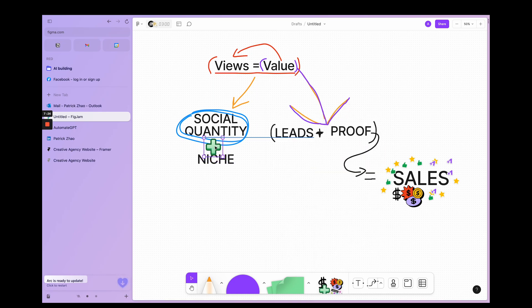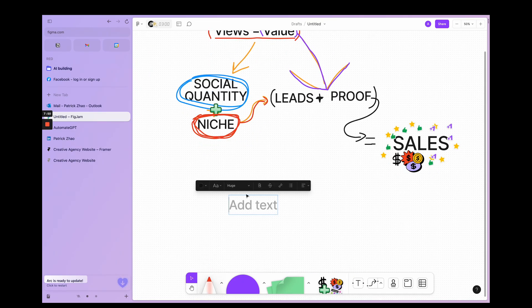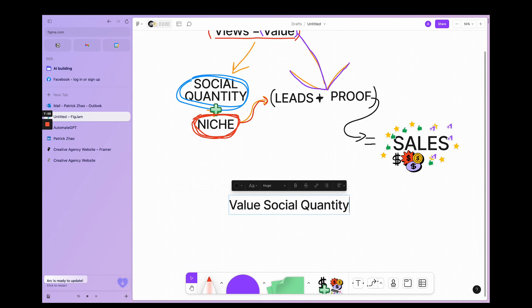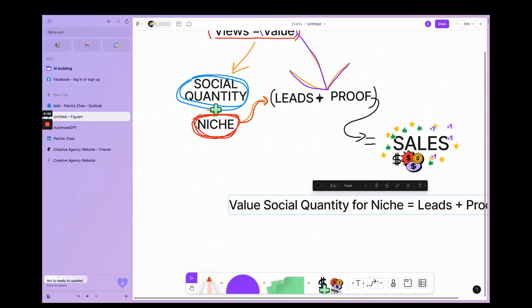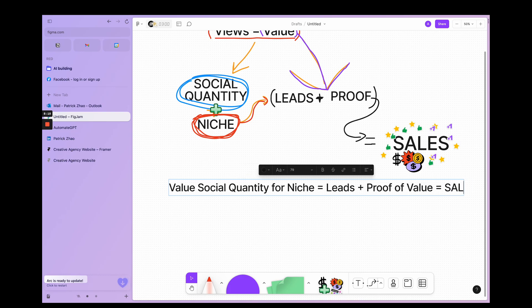So you're posting valuable content at high scale to a specific niche, which will automatically guarantee you generate leads. And then if you can prove them, you can get the sale. So value plus social quantity for a niche equals leads plus proof of value equals sales.